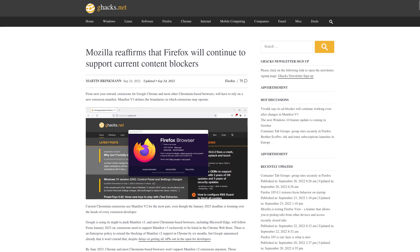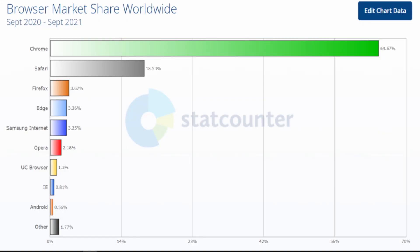But Google can't do anything to remove ad blocking from Firefox, and Mozilla has committed to supporting Manifest V2 extensions. And there's also the benefit that if more people were to switch to Firefox, it would help even out the browser's market share more because Google is dominating. That's the whole reason why they're choosing to abuse people in the first place, because they have the control.